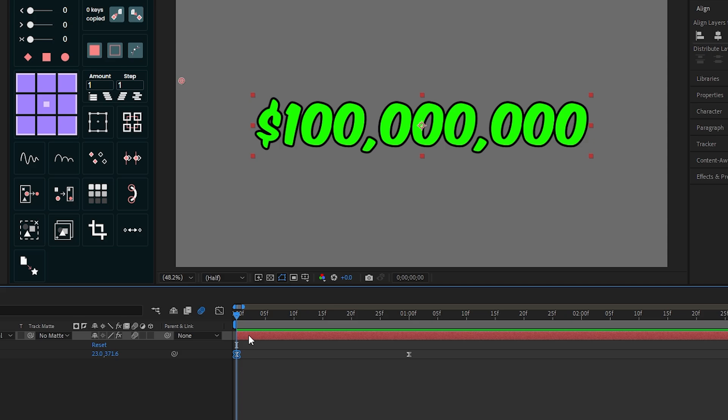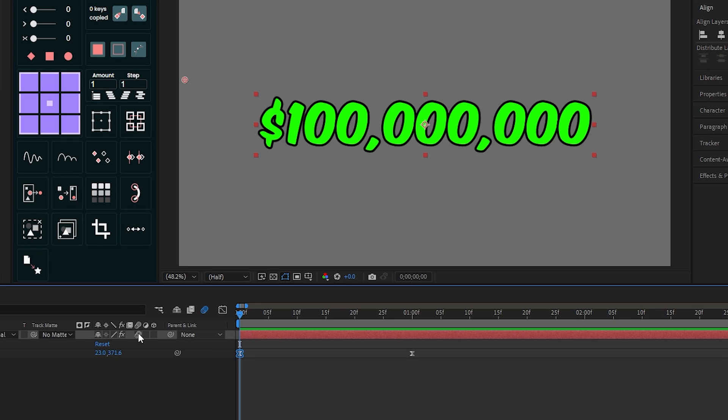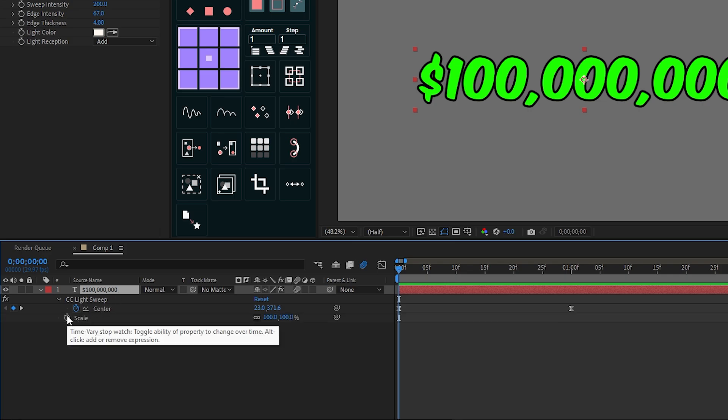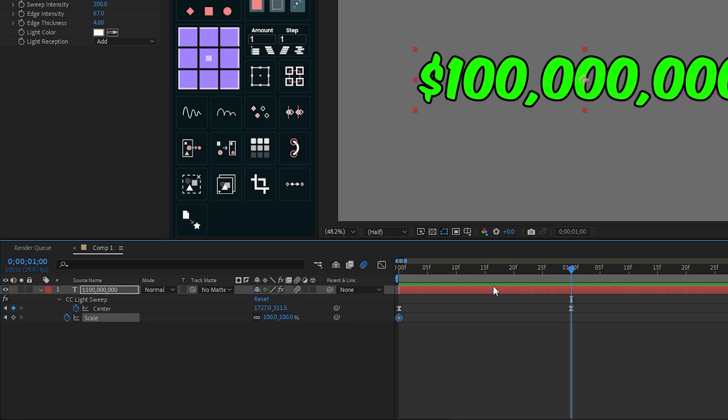Now you can add simple scale animation for this text. For this, select the text and press Shift S to reveal scale. Then add a keyframe on the first frame, then go to the second frame and increase some scale.